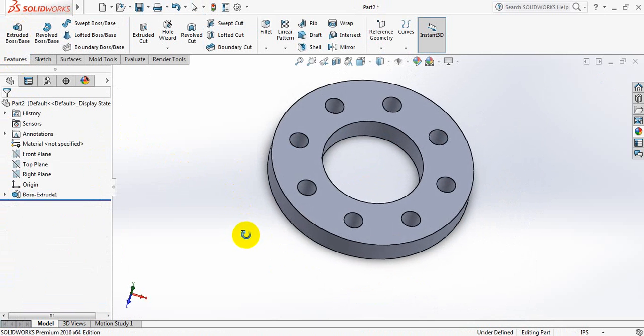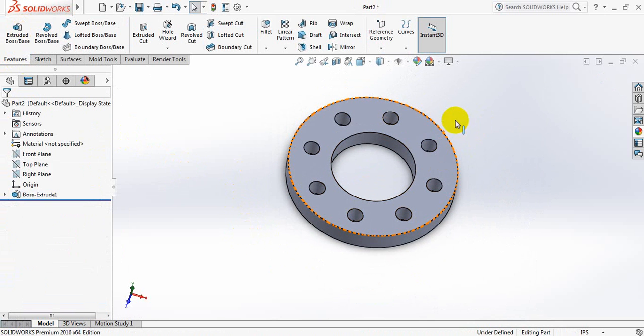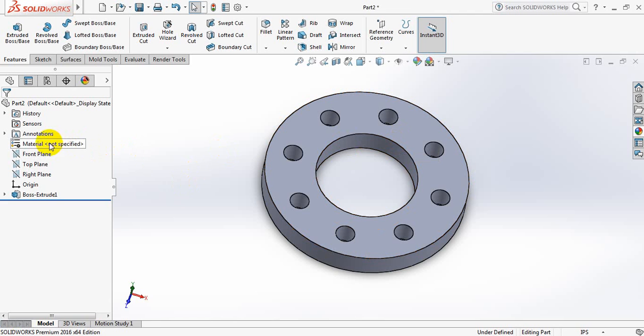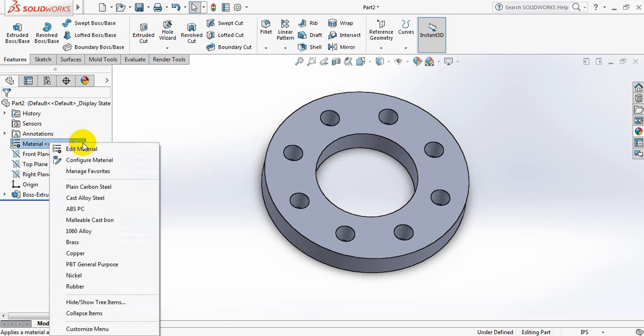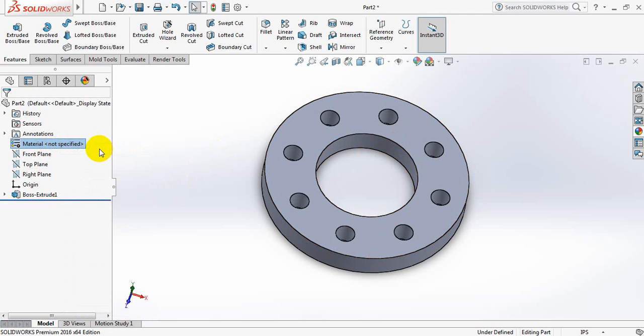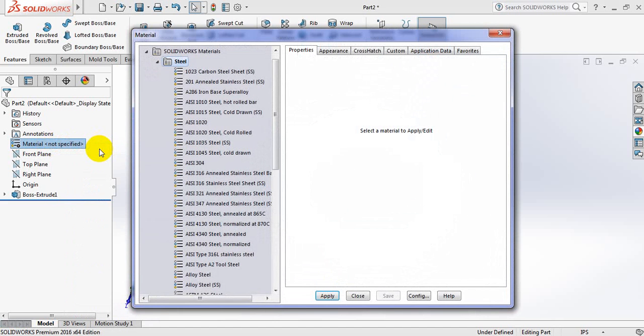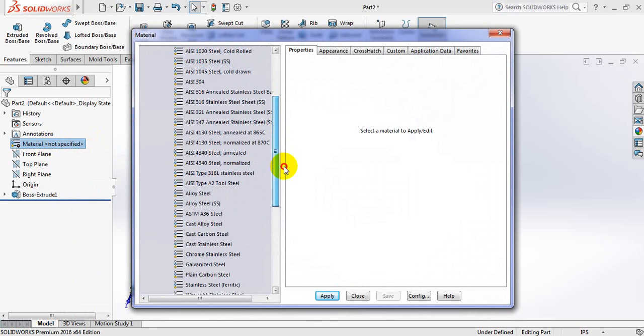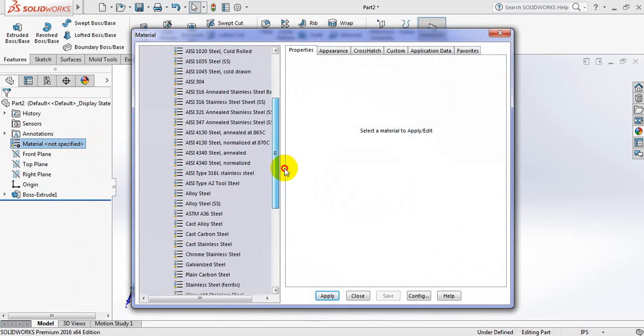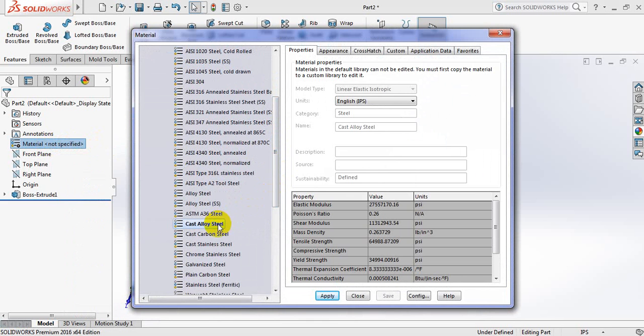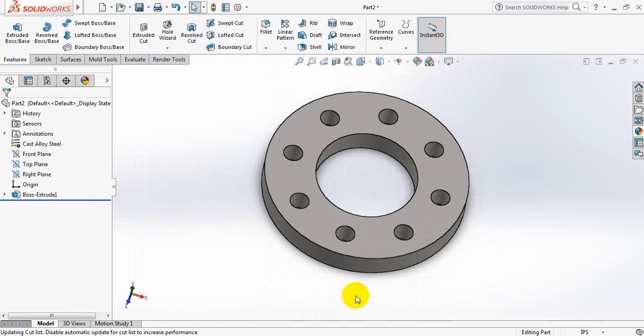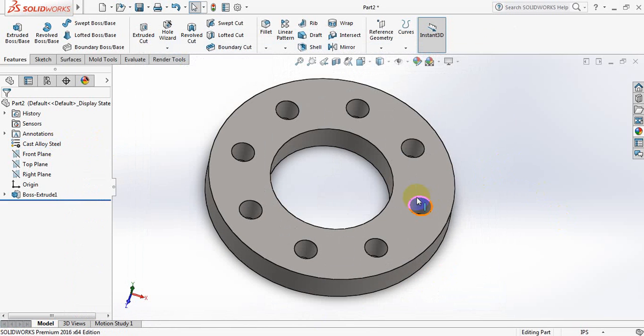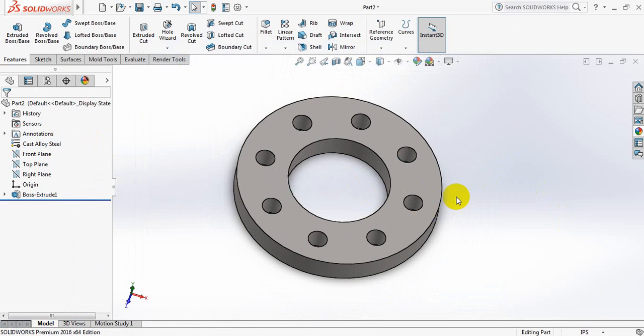This is our flange. So let's apply the material. Edit Material and select steel. Apply, close. So this is our flange.